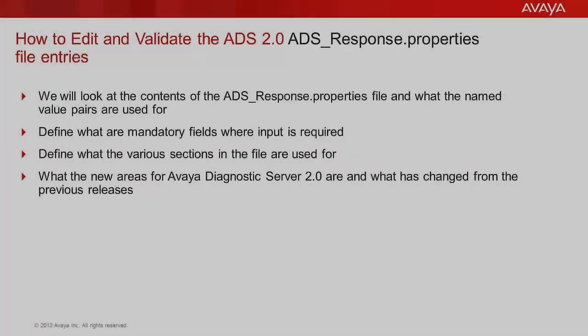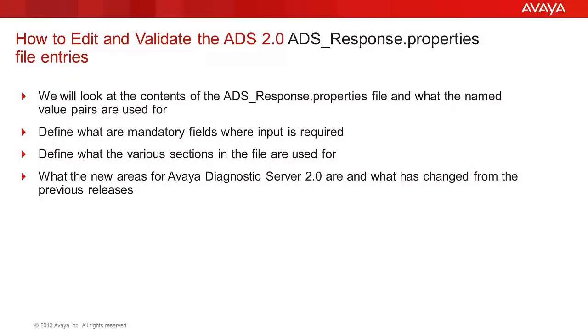This video will walk us through the ADS-Response.properties file and explain the general contents and use of the file in the Avaya Diagnostic Server 2.0 unattended installation process. Some of the name-value pair entries apply to new installs while others are for upgrades including installing a second ADS component at a later time.